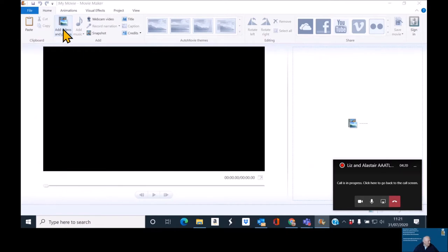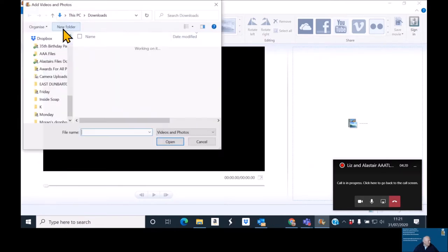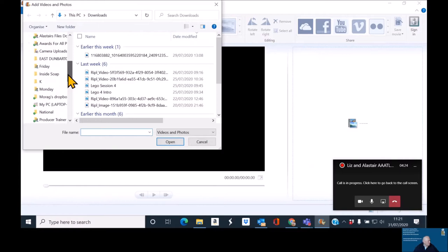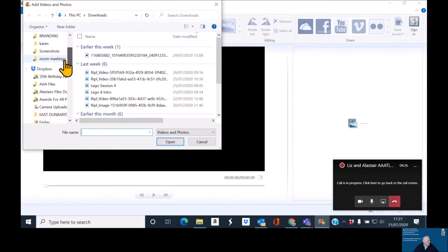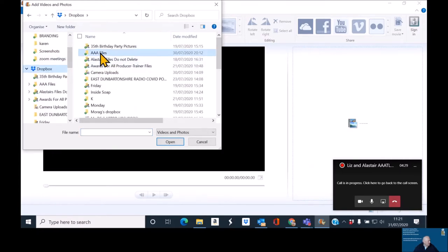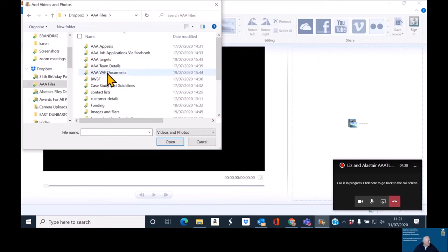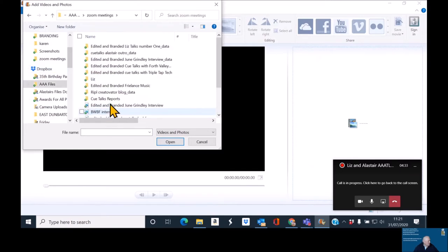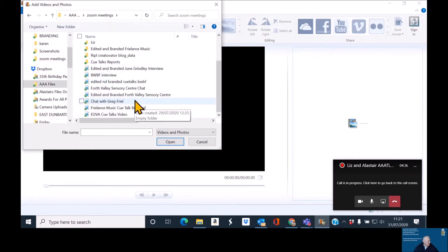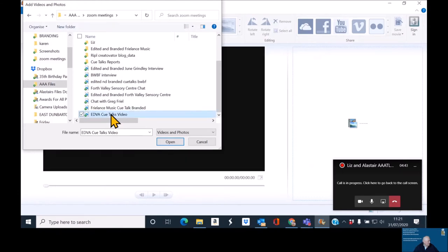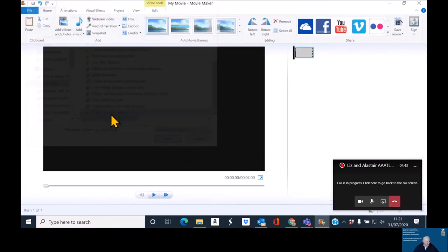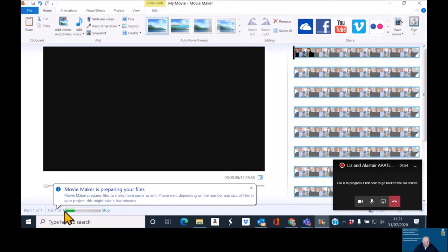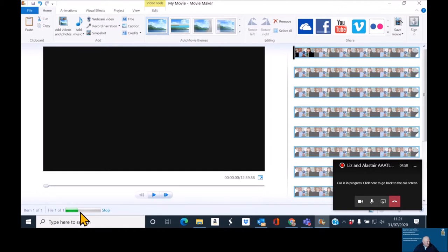So add video and we go back to Dropbox and we go to the AA files, we go to the Zoom meetings and we then find this week it was the EDVA team, Eastern Branch Voluntary Action Team. So as you see there, the video is beginning to load. It's then also saying Movie Maker is preparing your files and it's now loading the file in. As you can see there, this takes a wee bit of time. So we'll come back to you in just a few minutes.